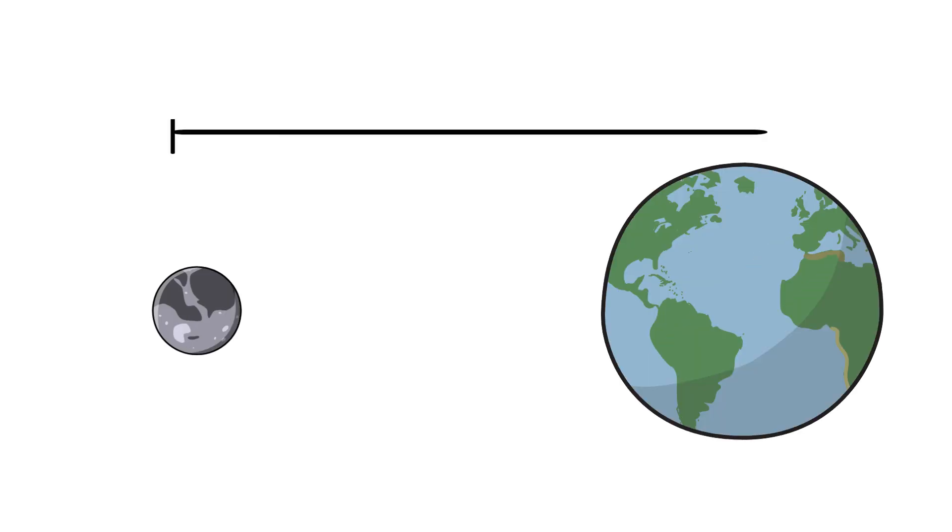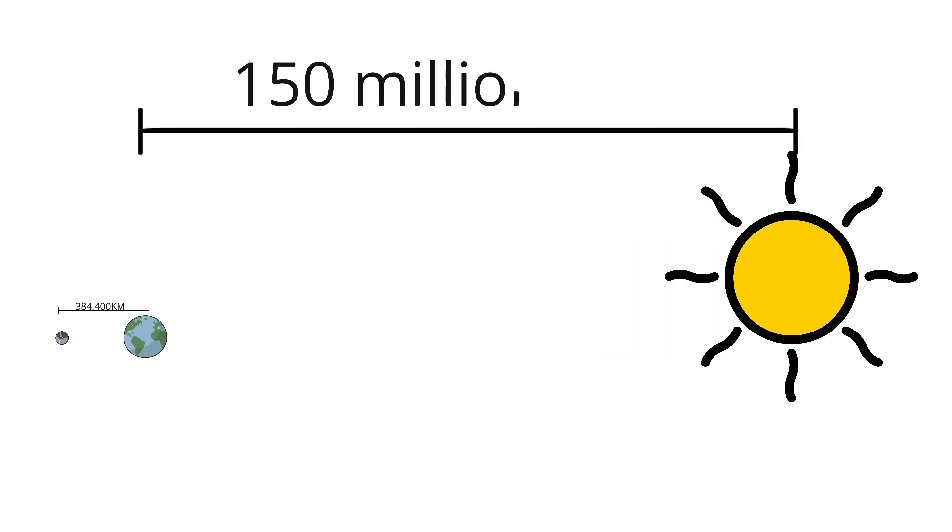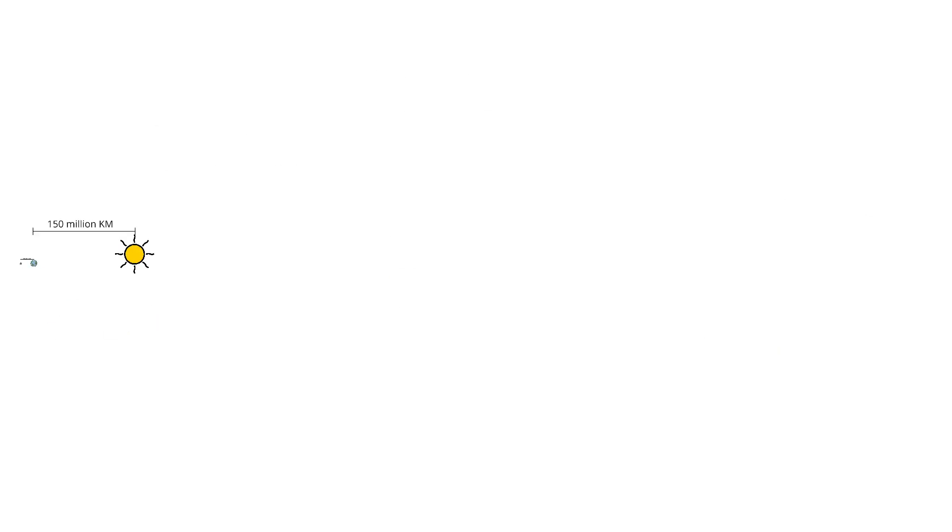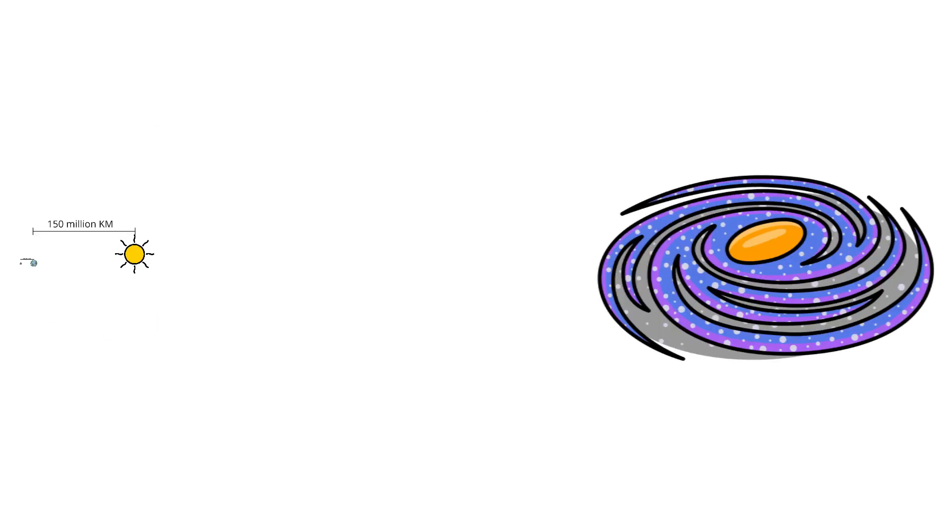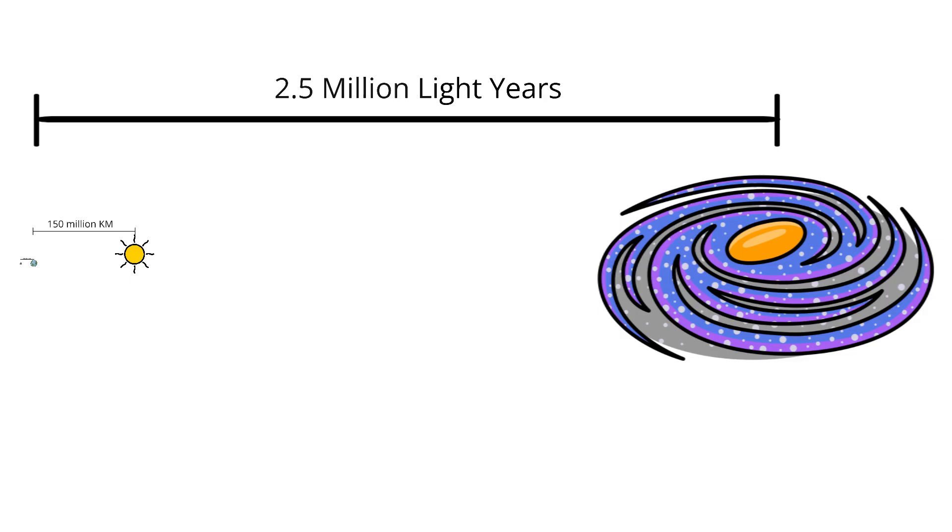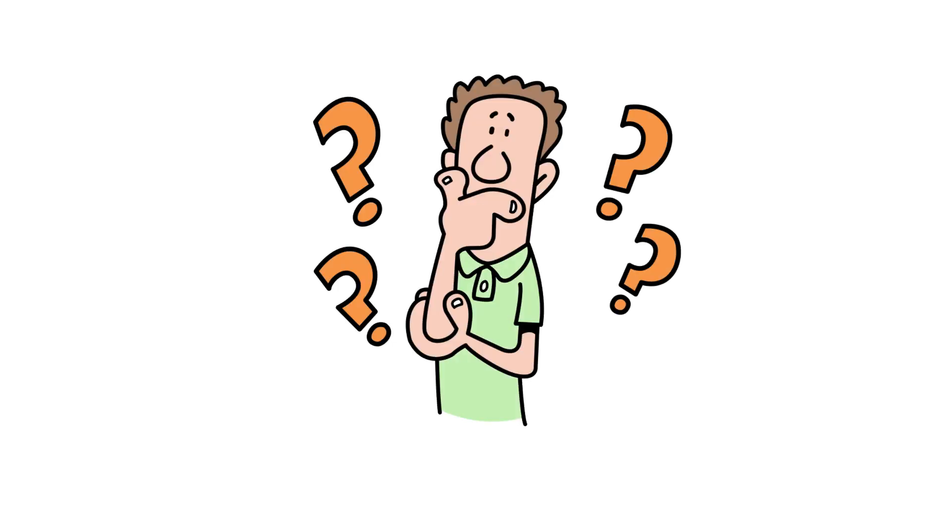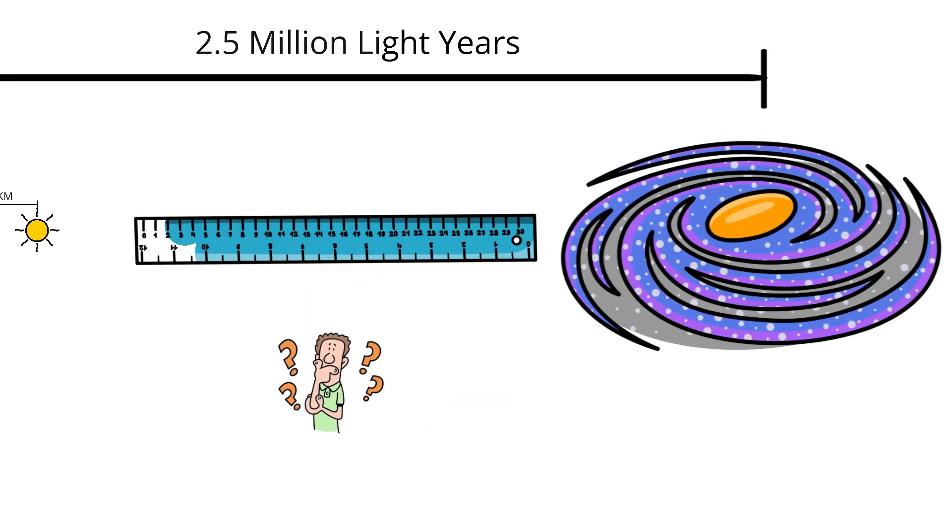The moon is about 384,400 kilometers away. The sun sits roughly 150 million kilometers from us. And our nearest galactic neighbor, the Andromeda galaxy, is a staggering 2.5 million light years away. But how do we actually know these numbers? Nobody ever took a measuring tape to space.